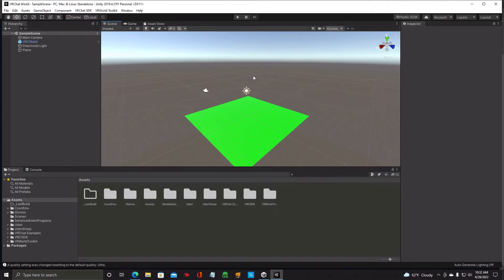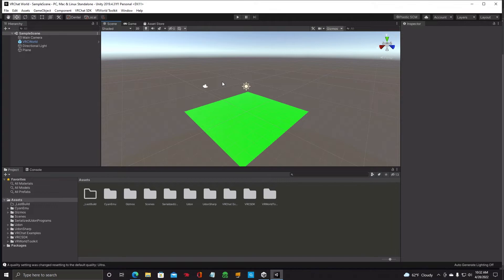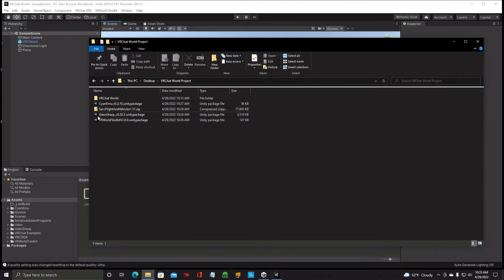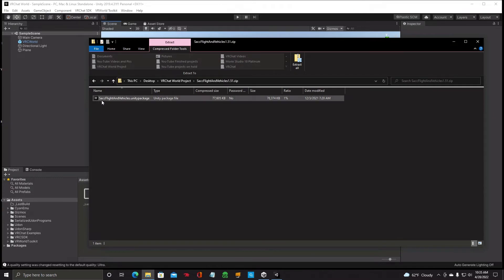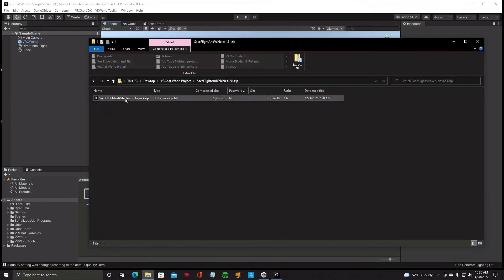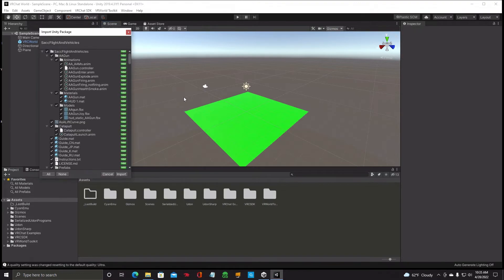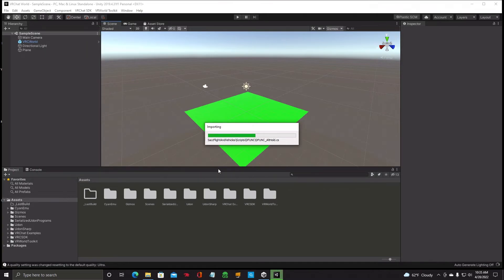To get the SACC Flight System into your project, the first thing we need to do is unzip the SACC Flight Package we downloaded. Go back to the folder where we saved the packages and find the SACC Flight Vehicle zip. Double click that, it'll extract and produce the Unity Package you need to import. Since you already have Unity open, just double click that file and it'll start preparing and importing the package into your project. Click Import.